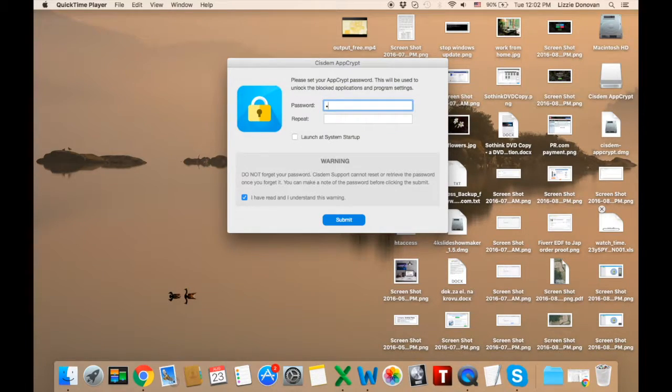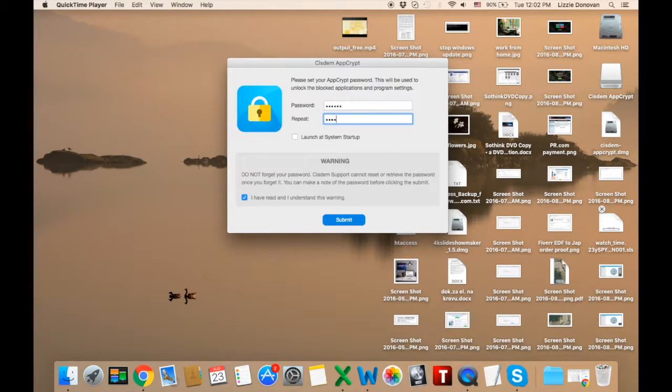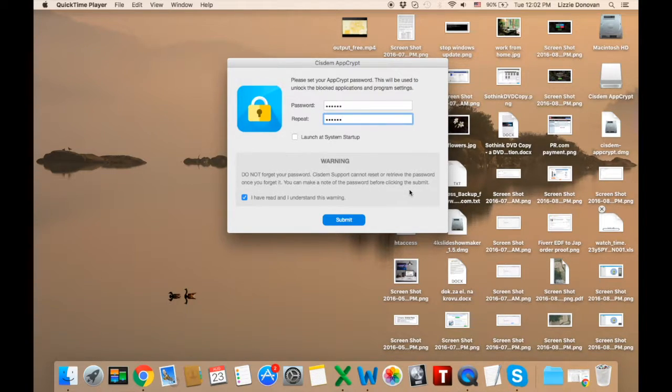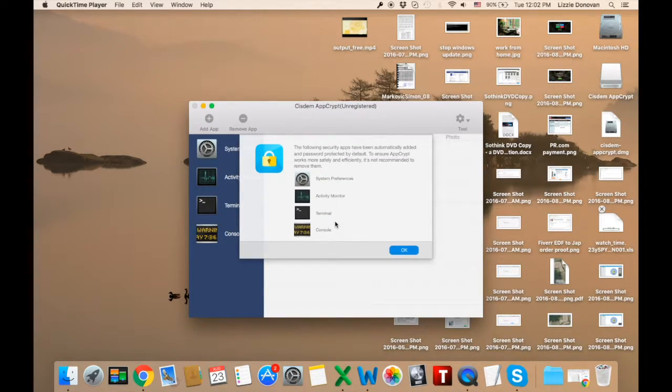When you first open the app after installation you are asked to create a master password. You can choose to launch the app on startup and you have to agree to the warning where it says that basically if you lose your password that's it.